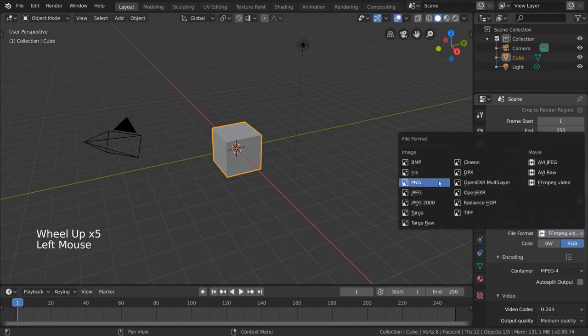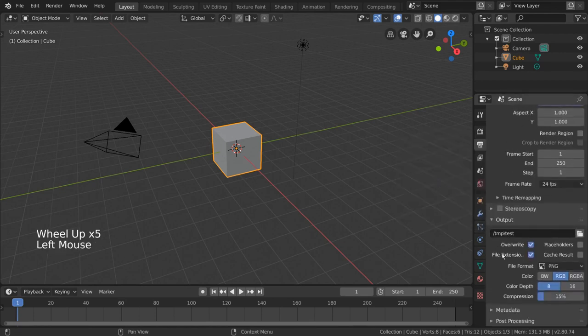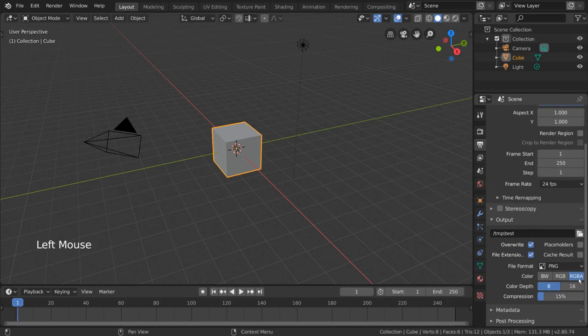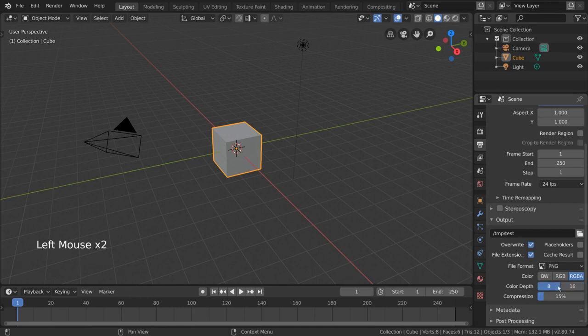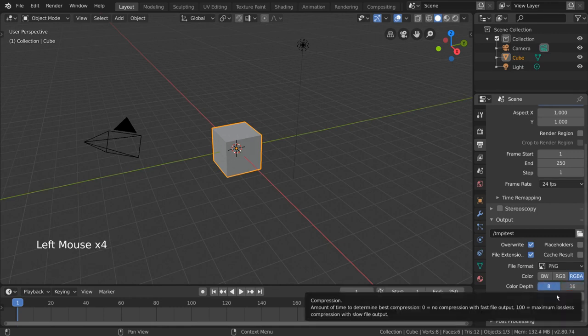Color type lets you choose between black and white, RGB, or RGB plus alpha. RGBA allows your images to include transparency and is usually recommended especially if you're rendering out passes. Color depth changes the amount of color information in your image. Compression simply affects the file size of your output.